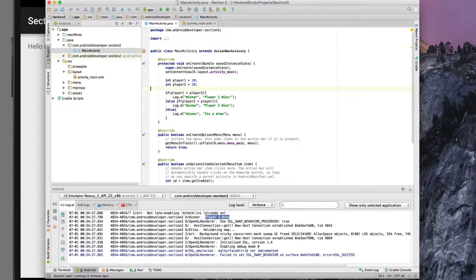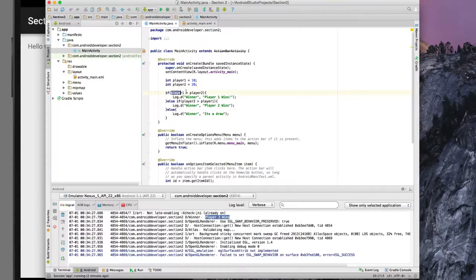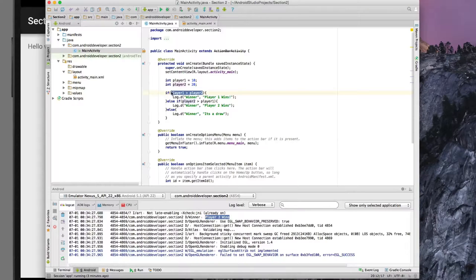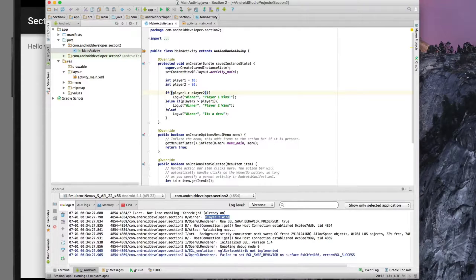This might be a good time to cover a specific point that you might already be asking yourself: this if statement is checking to see if a condition is true — but what if you want it to be false? What if you're looking for something that's false? In that specific case, what we could do is put that in parentheses and put an exclamation point in front of it, which means 'if NOT player one is greater than player two.'